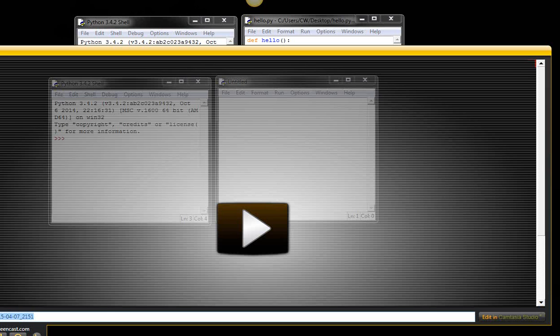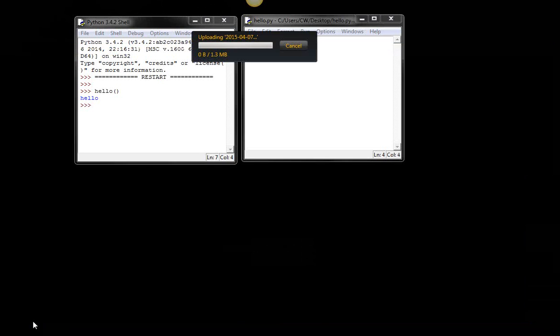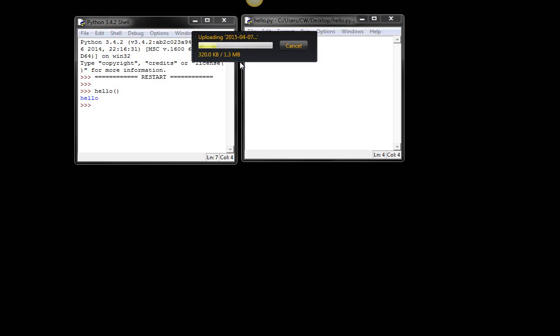So I'm going to share via Screencast.com. So I'm going to do that. I should have given this a name, but it's retaining this name right here, which is today's date.